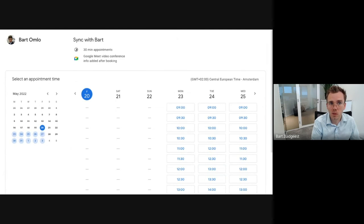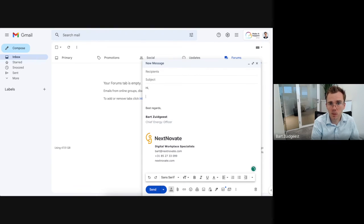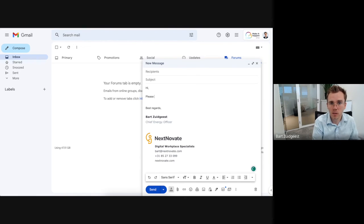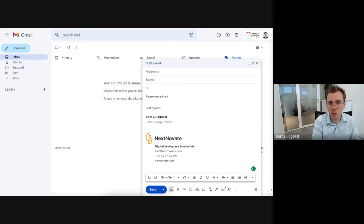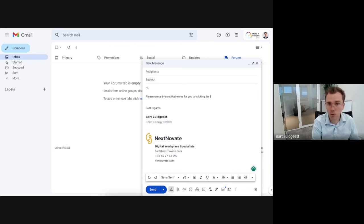And well, the next step is to actually add this to your email. So let's say you're having an email and you're saying, well in this case, hi please use a time slot that works for you. Now in this case by clicking this link, I can obviously paste a link just down below, but I would like to make it a nice good-looking link.